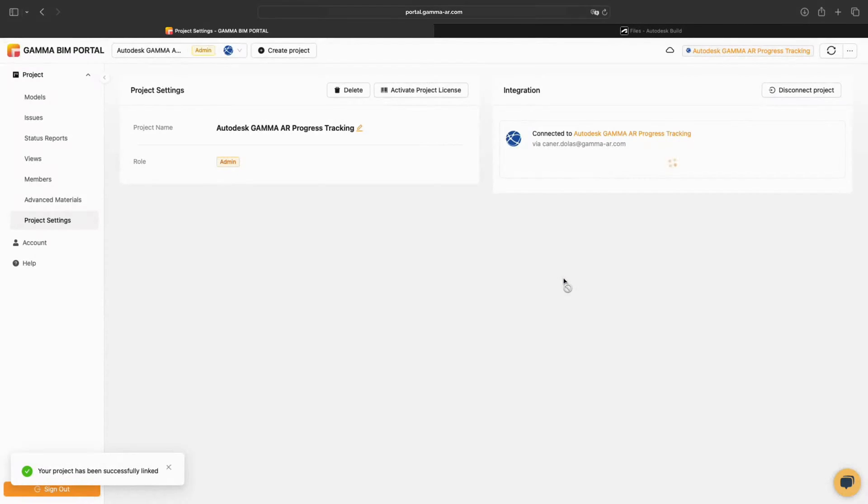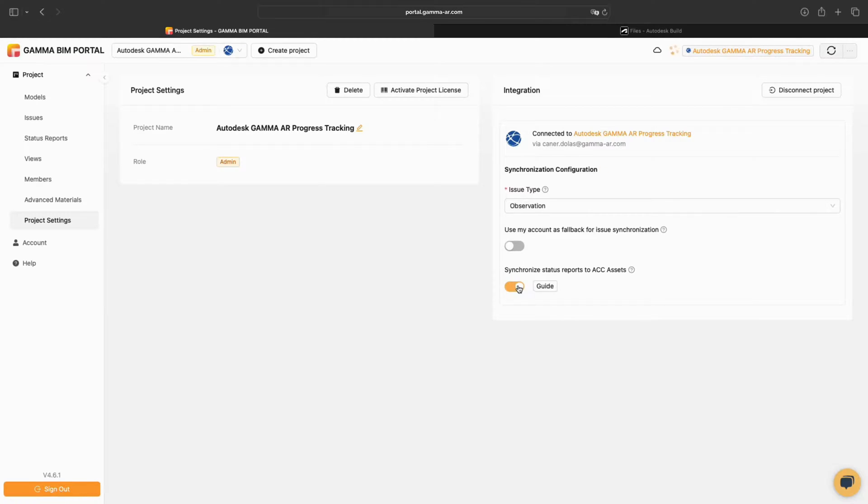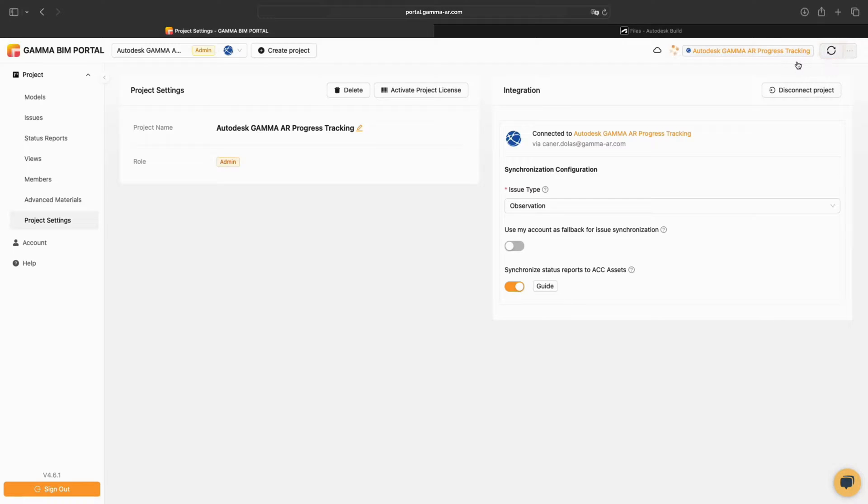Now we need to activate synchronized data reports to ACC assets. To ensure the setup of the projects are initiated correctly, we hit the sync button.